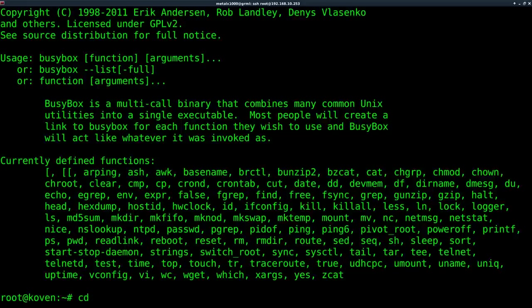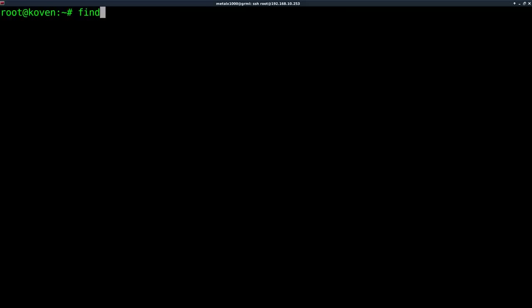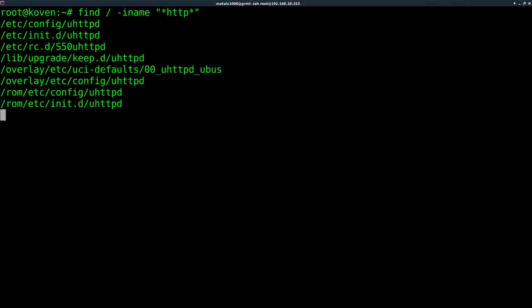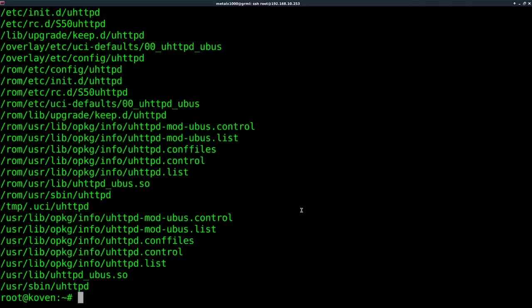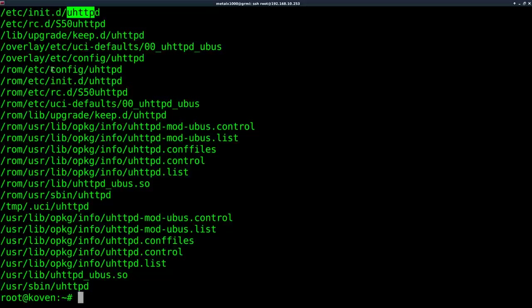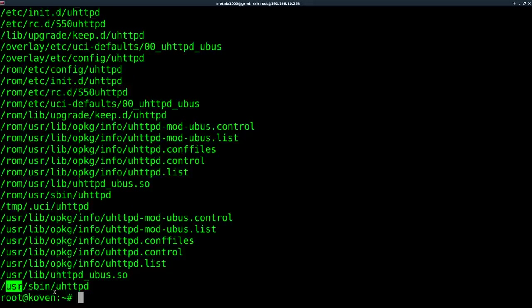So what I'm going to do is just use find. Let me clear the screen here. Find slash, starting in root, iname meaning look for a file with this name, the I means case insensitive, although it's probably going to be lowercase, and we'll say anything with HTTP in the name of the file. So we'll run that and we get a couple of files here, definitely seeing some things starting at startup called uhttpd, but really anything in a bin folder, and here at the very bottom we can see under usr, we got sbin, and there's our program.